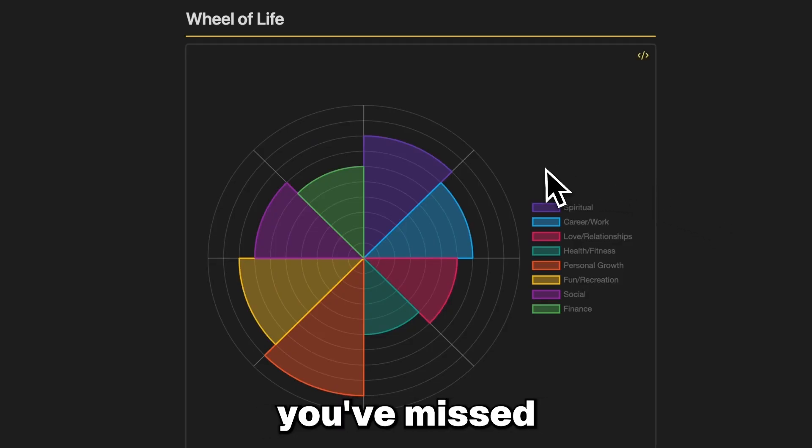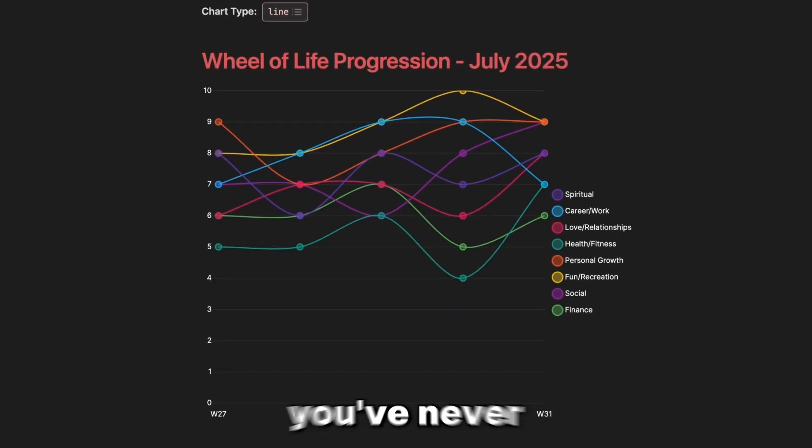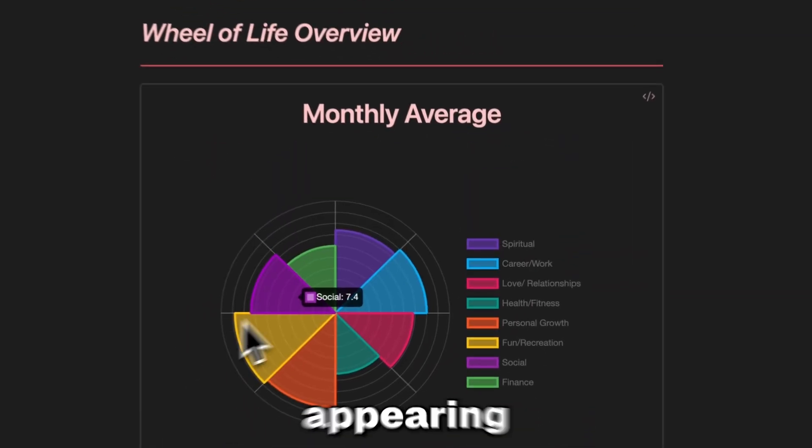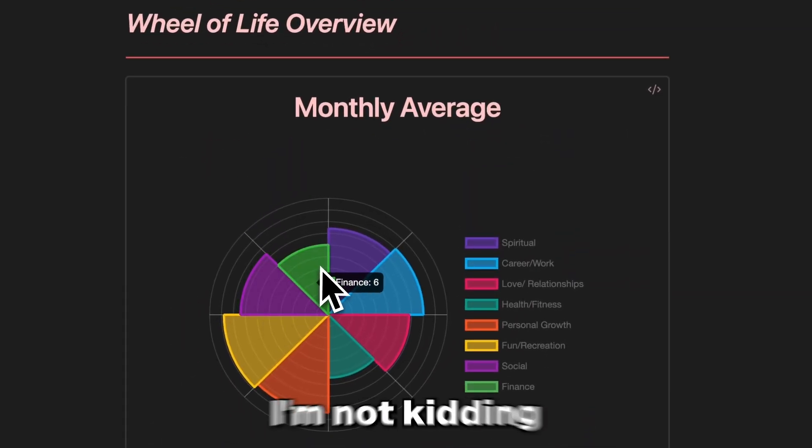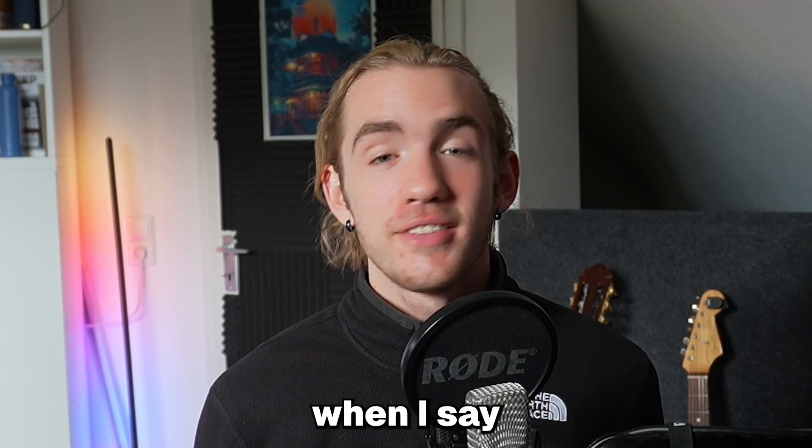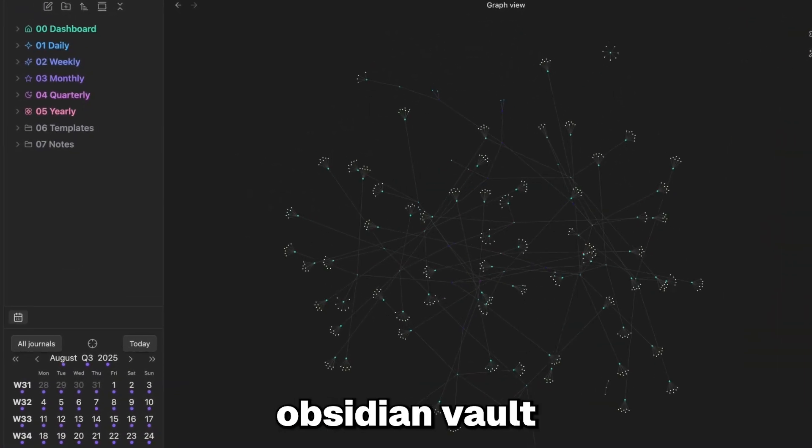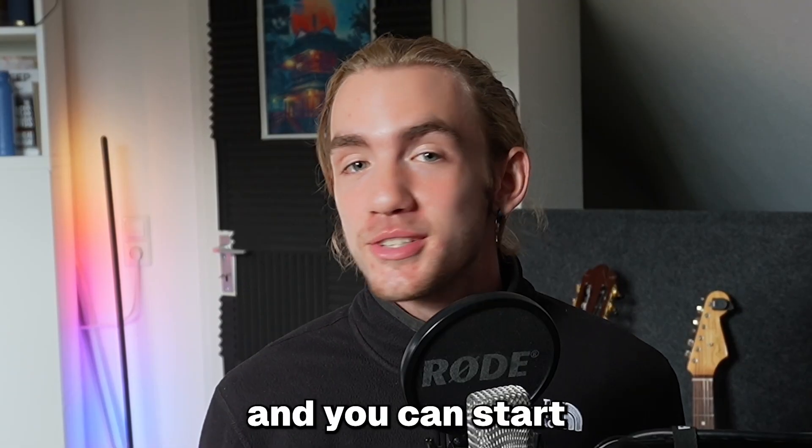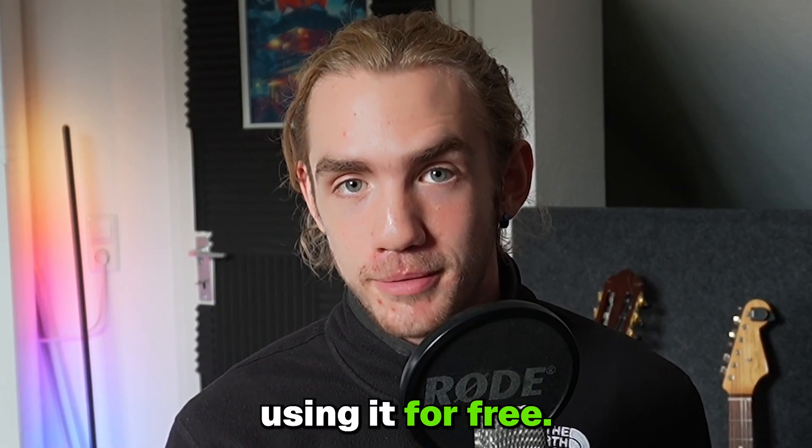You'll finally see patterns you've missed and growth you've never seen before. The real you appearing in the data. I'm not kidding when I say that this Obsidian vault took 400 hours to build and you can start using it for free.